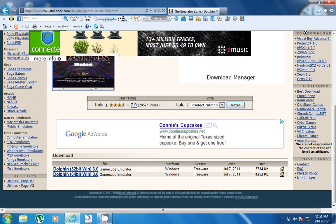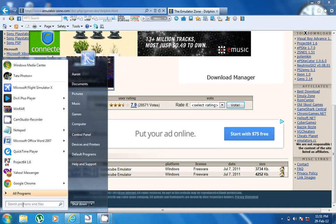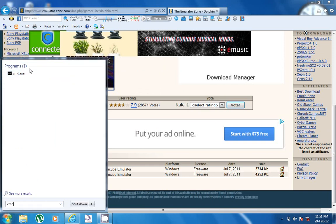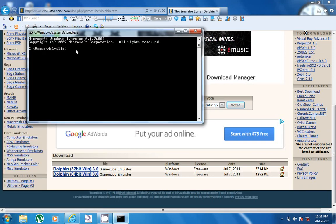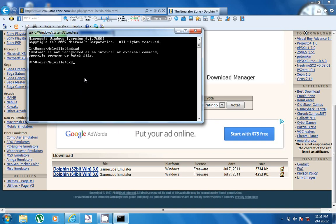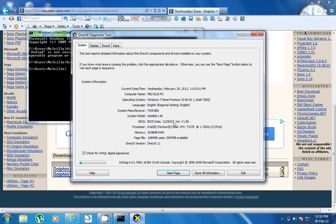To find that, just go to Start and type 'cmd.' Open that and type 'dxdiag' and enter. You get this up and all your info is here. So mine is a 32-bit system, so I'll just download that.